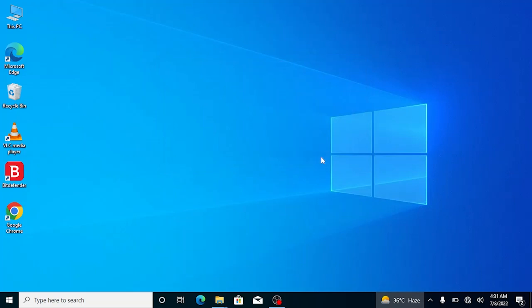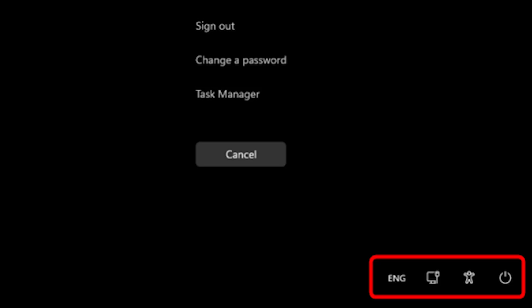You can also access shutdown options by pressing Ctrl plus Alt plus Delete from your keyboard. Click the power button in the bottom right corner, and you can shut down your laptop.